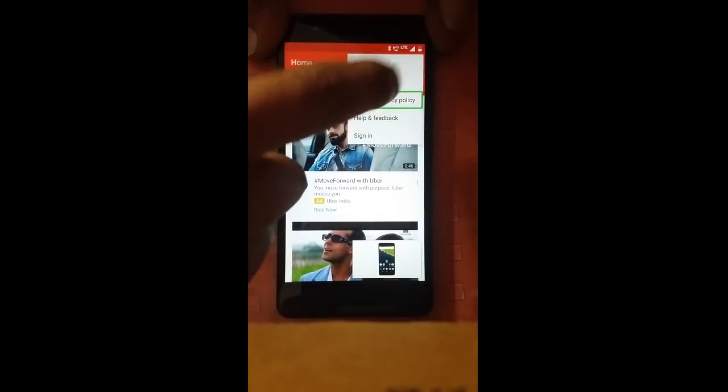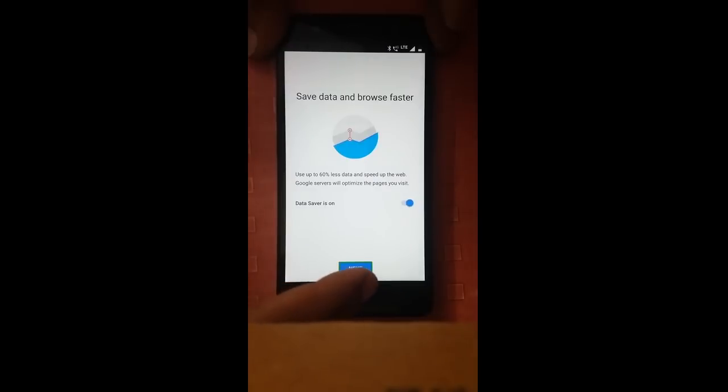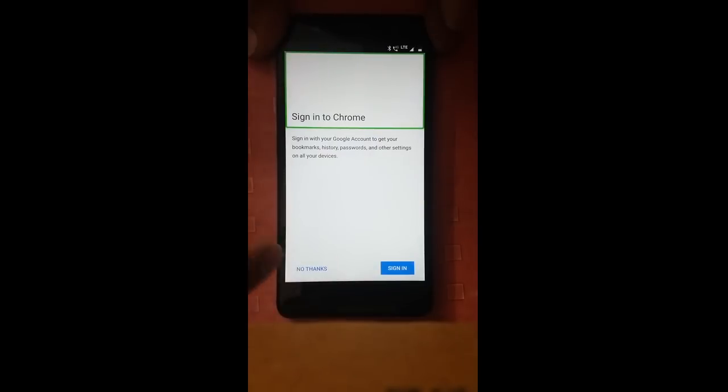Use voice commands to open apps. Tap button. Install. Type in Chrome. First run experience.